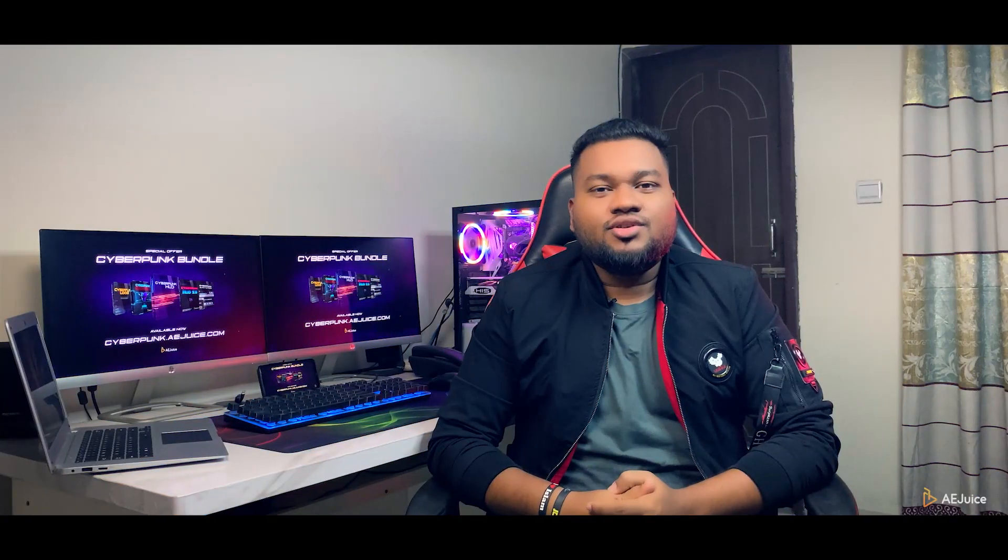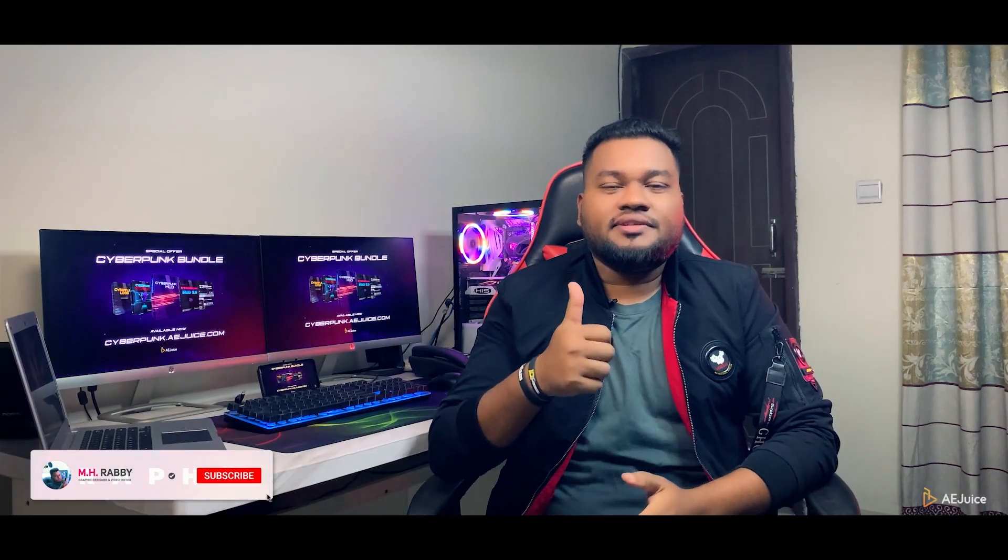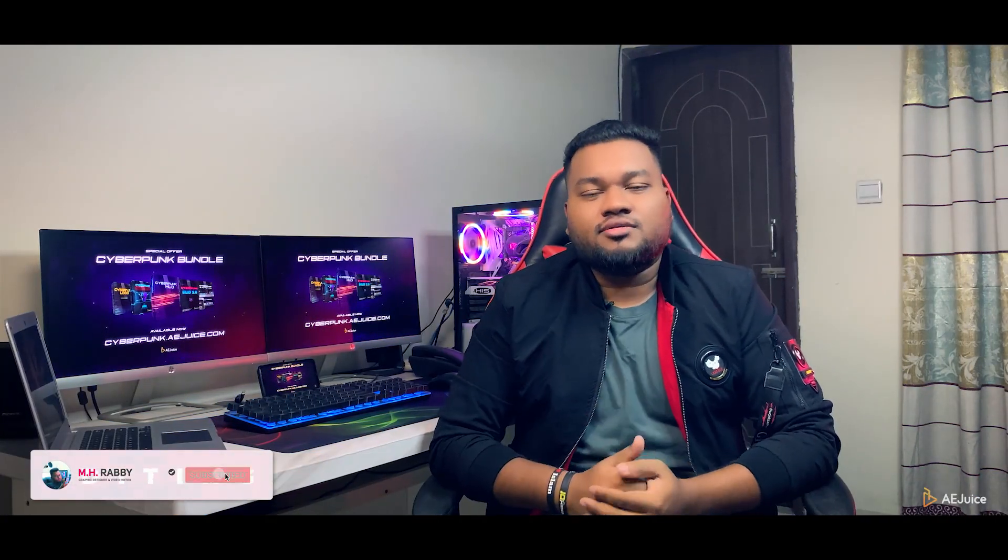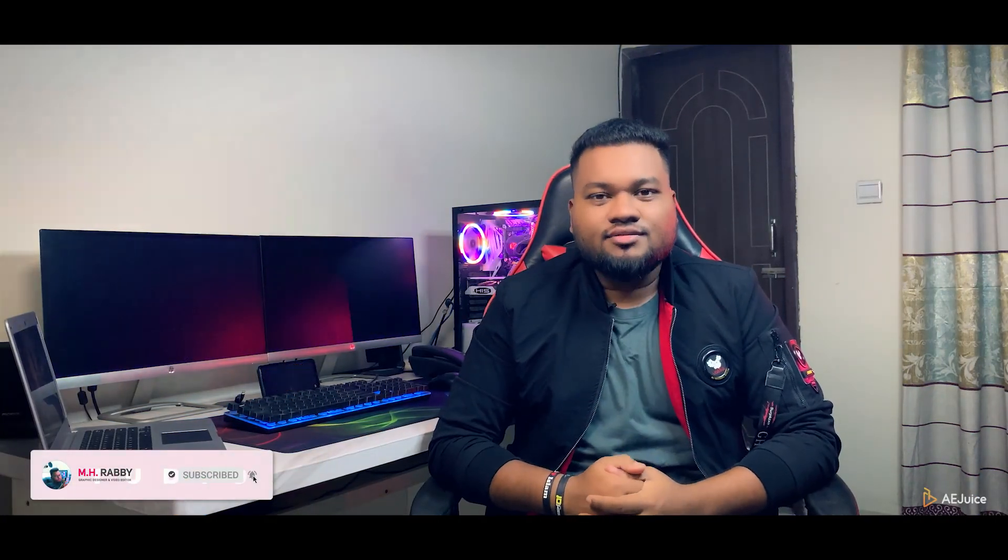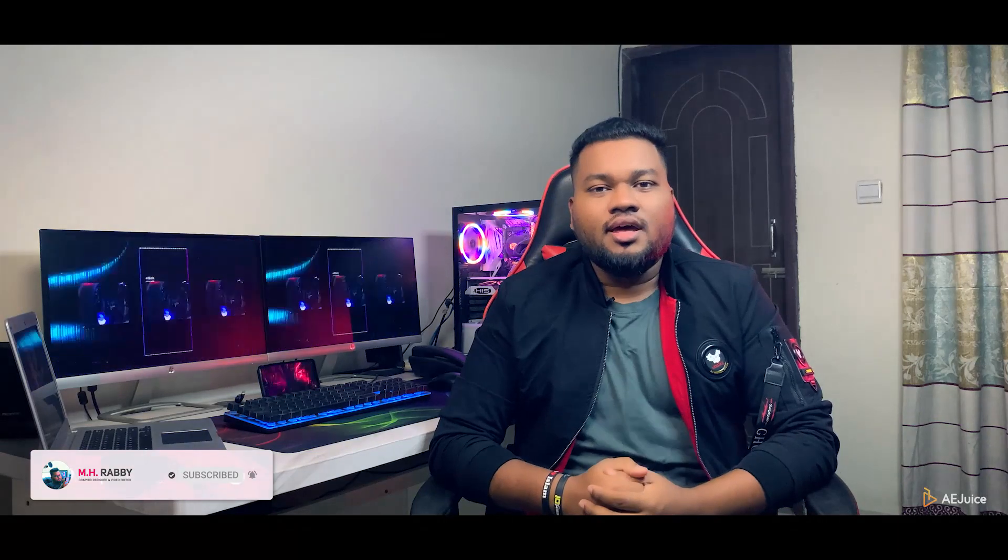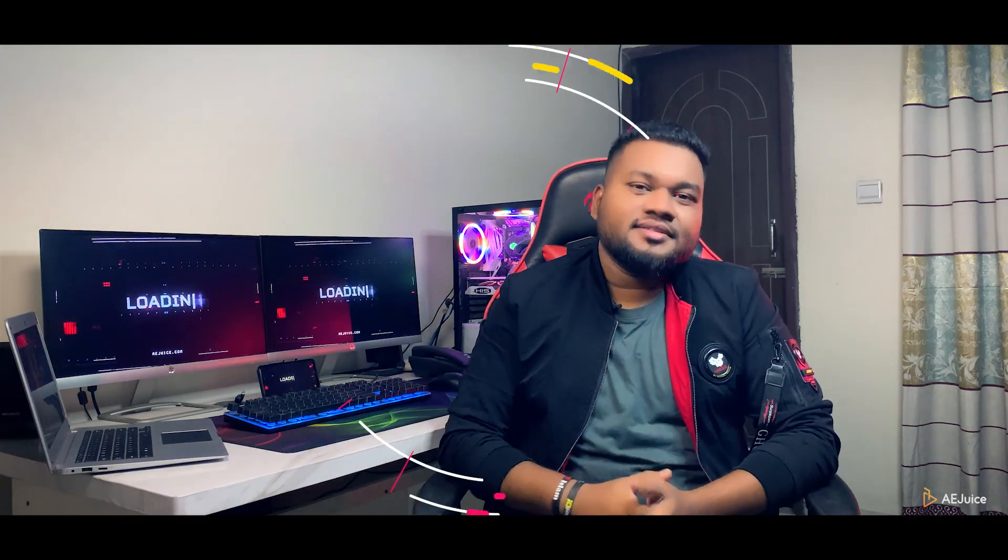So guys, I really hope that you enjoyed the video. Give a thumbs up to my video. Also, subscribe my channel for more videos. Thank you. See you next time. Till then, have some fun.